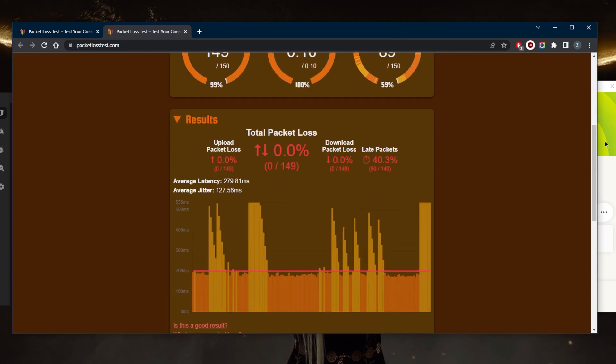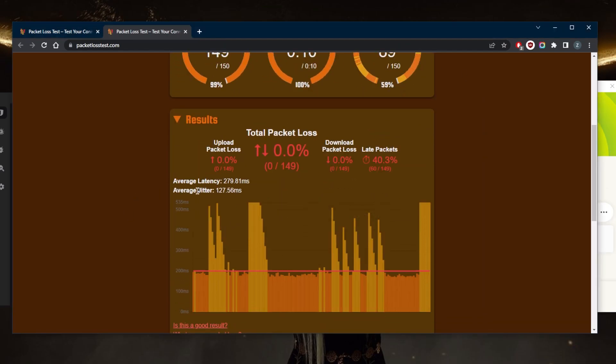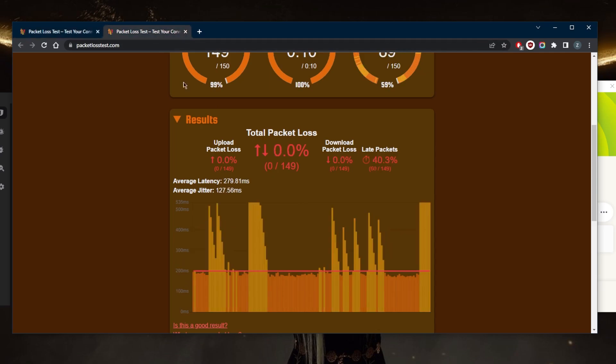But because I'm connected to a server that's a little bit far away from me, I do have quite a bit of latency. The average latency without a VPN was 169. With a VPN, it's 279. Of course,